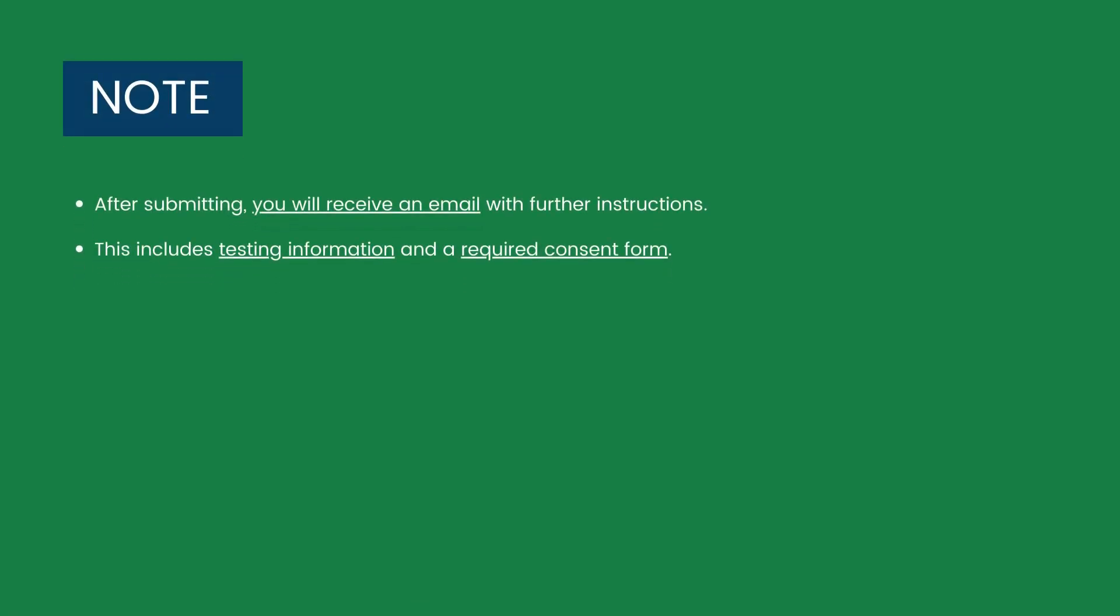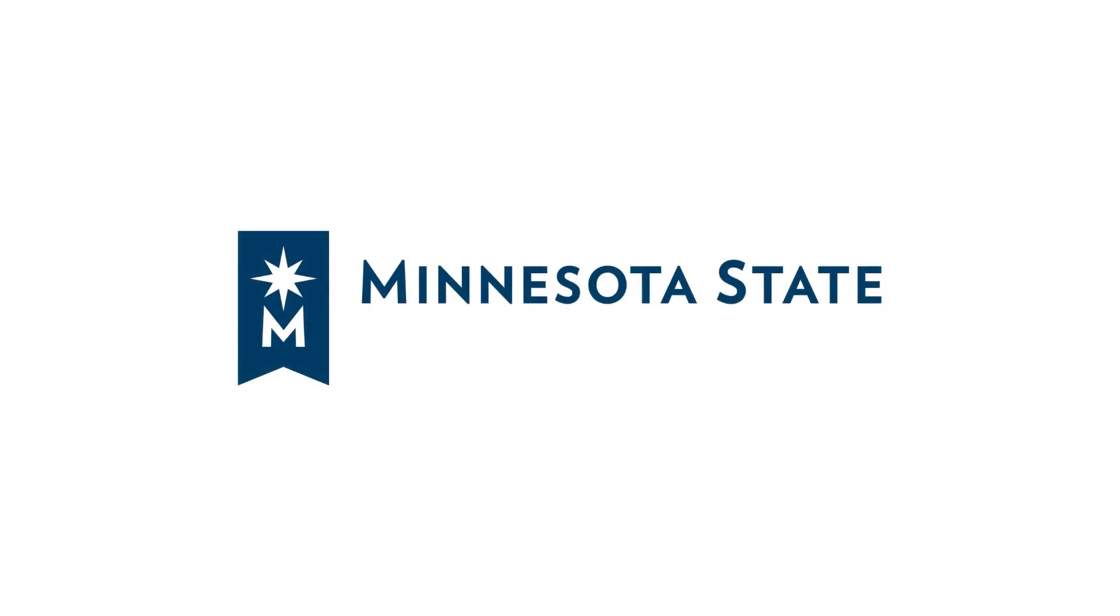Note that after submitting, you will receive an email with further instructions, including testing information and a required consent form.